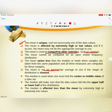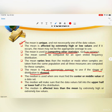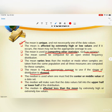The mean is not an appropriate average to use if the shape of the distribution is skewed. For the median: it is used when one must find the center or middle value of data, and the median is affected less than the mean by extremely high or extremely low values, making it the better choice in those cases.